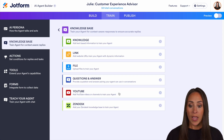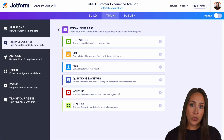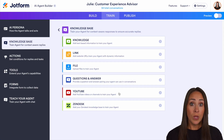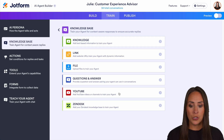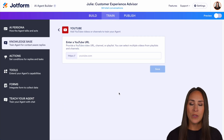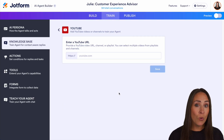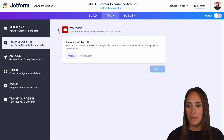Now if we head back, we have a couple more options. We have YouTube — so if you have a YouTube channel dedicated to potentially answering questions for your users, you add in your channel here and you can select multiple videos, playlists, or channels.